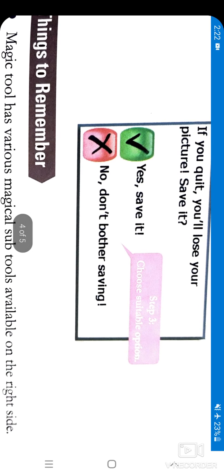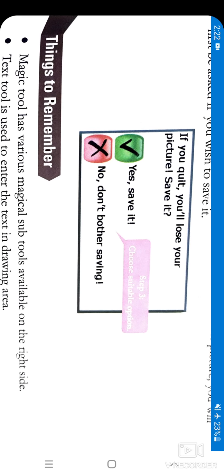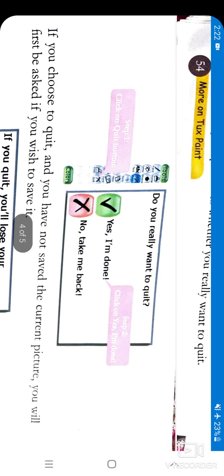I hope this chapter was clear to you. It was about Tux Paint, in which you have learned the different tools. Thank you — revise this chapter again.